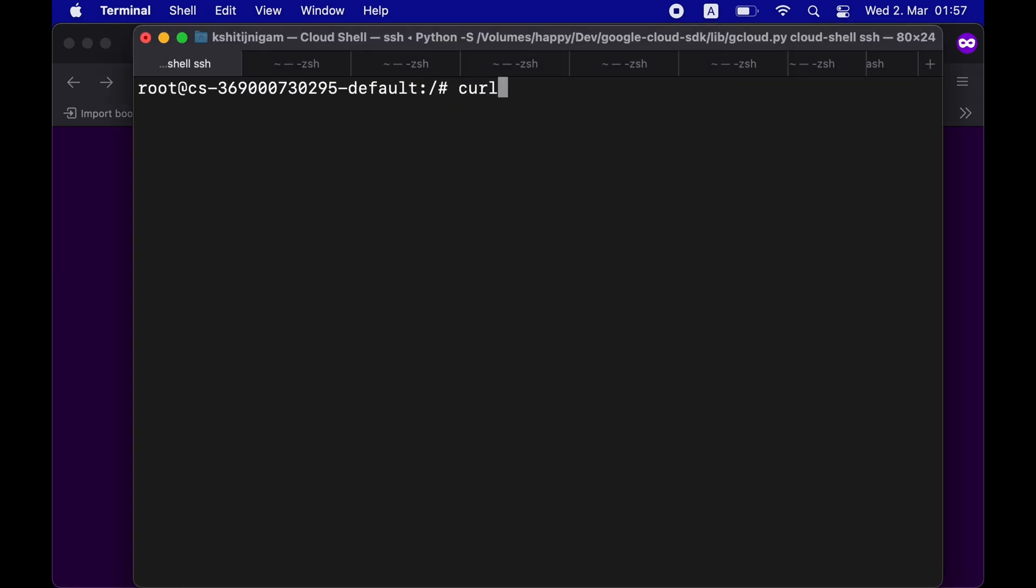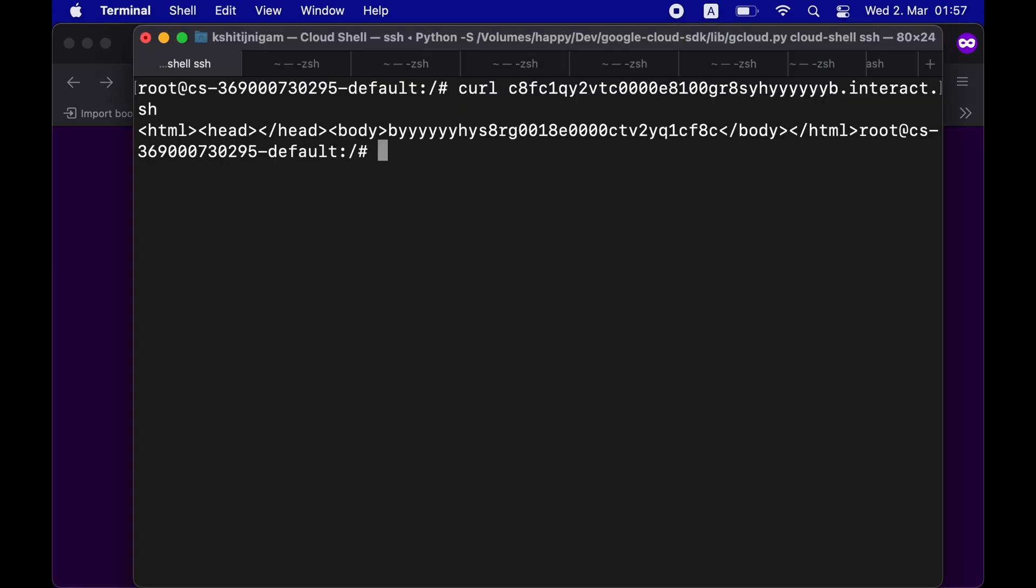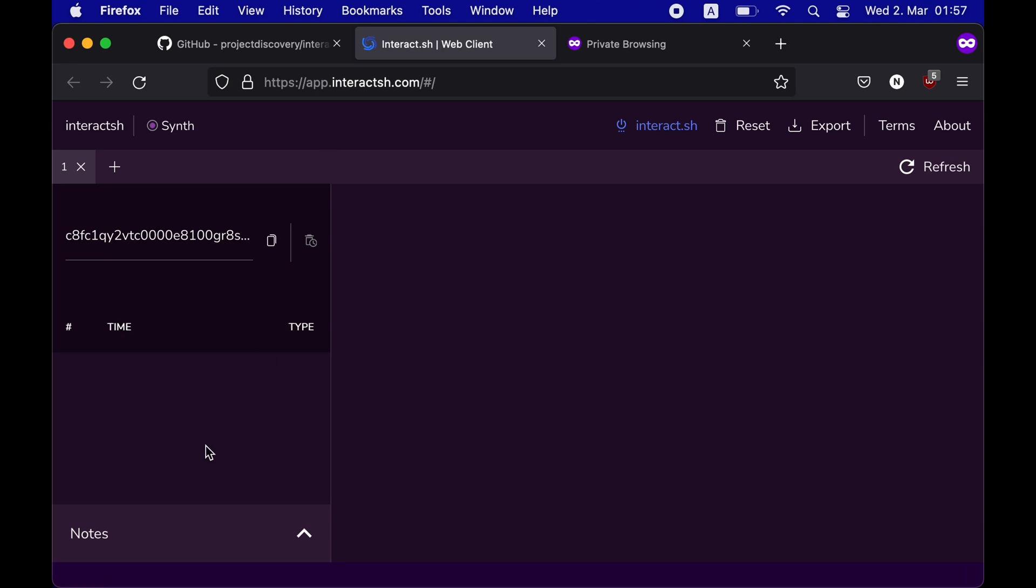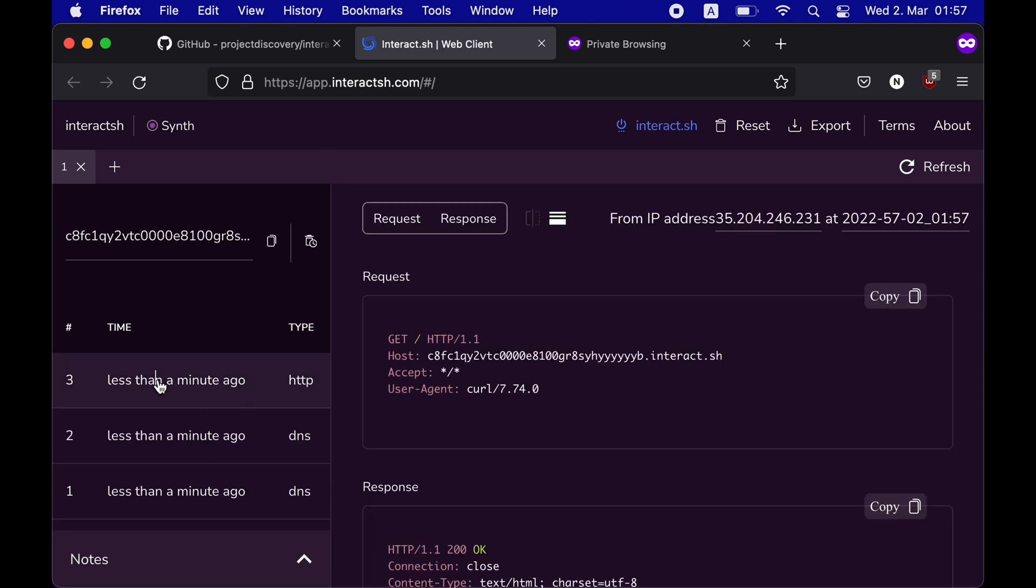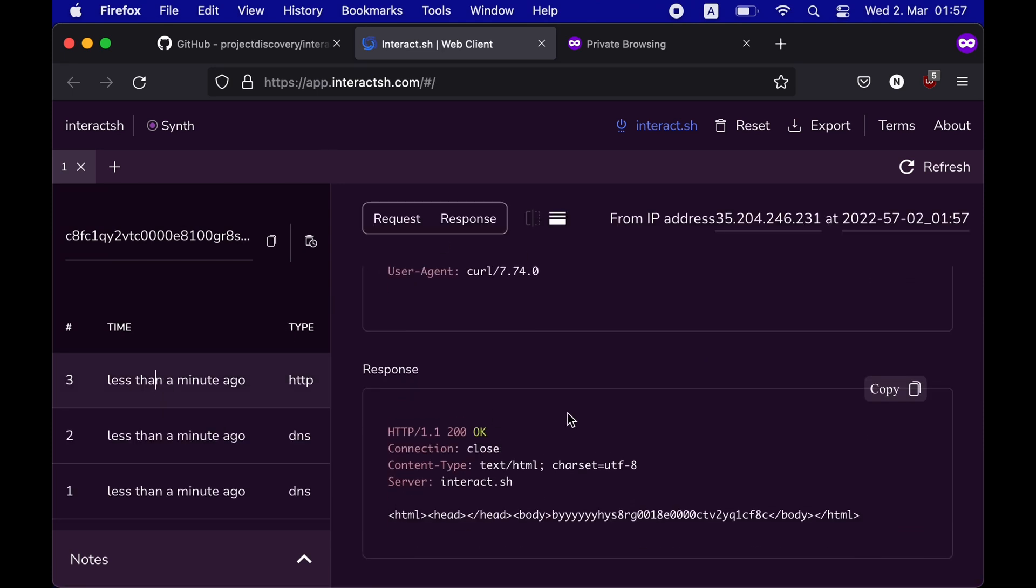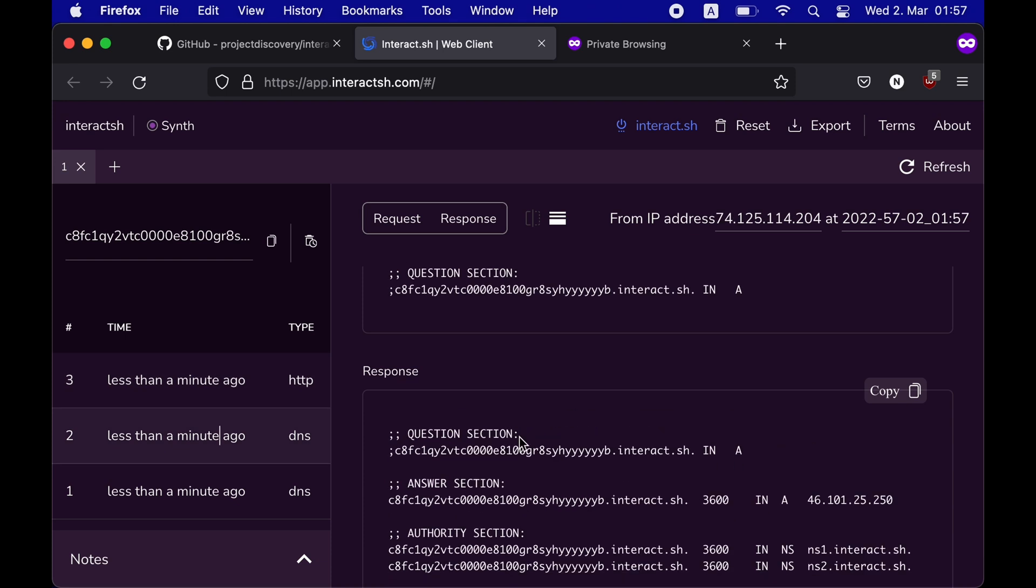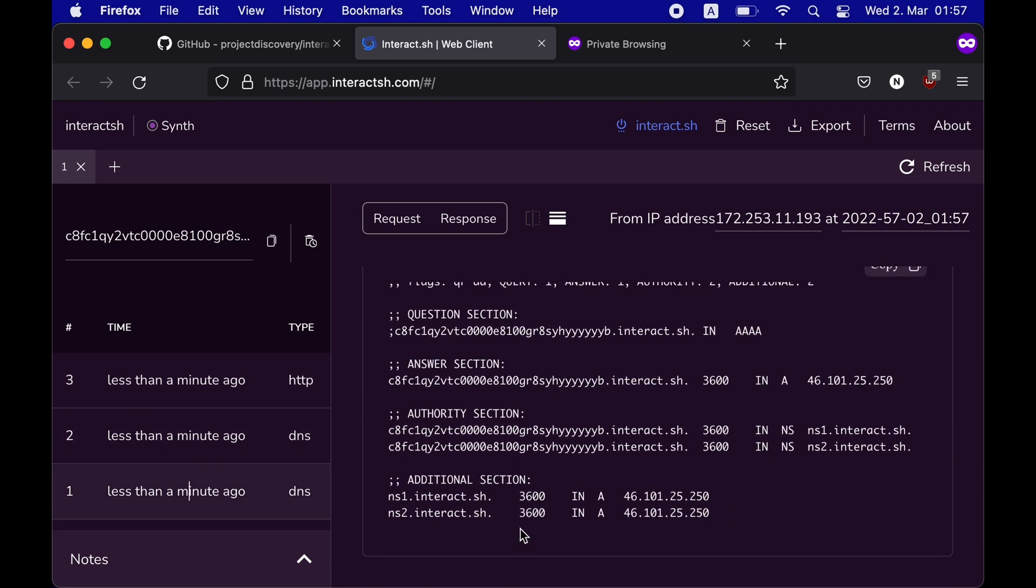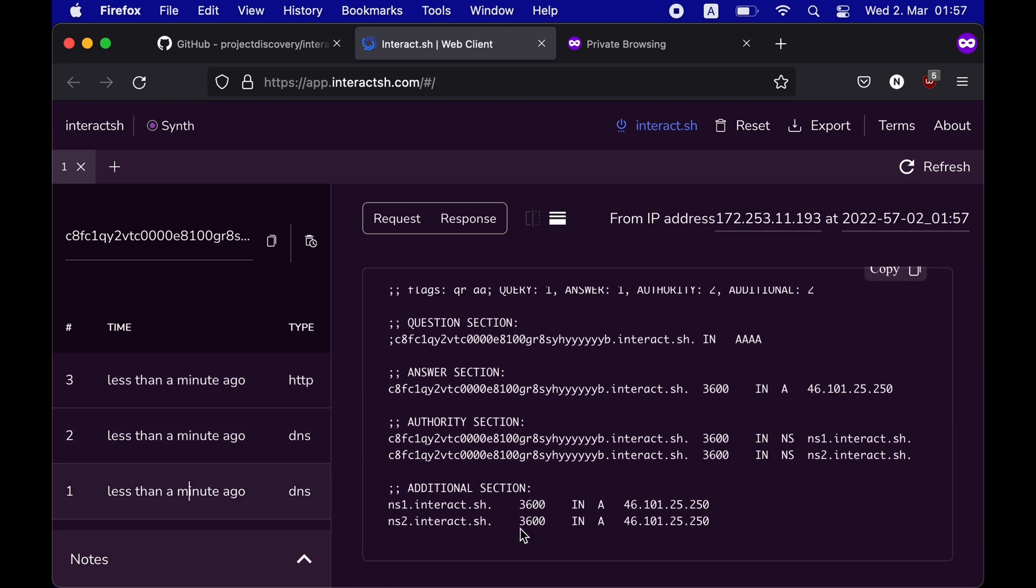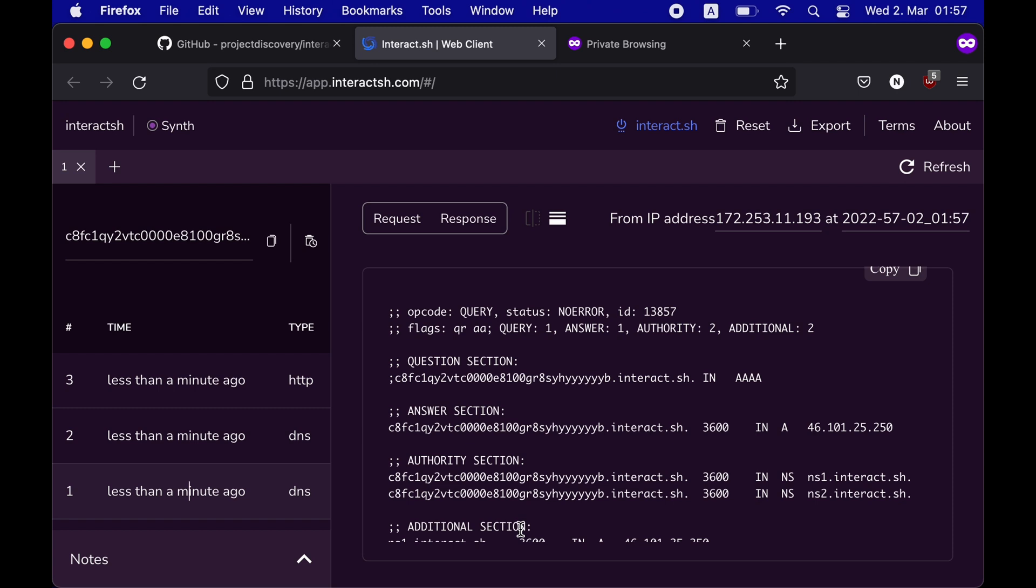Let me quickly curl it. And as soon as I curl it, you can clearly see that the web client has received DNS and HTTP requests. If I click on them, I can see all the details, including a timestamp, which would tell me which exactly is this request.